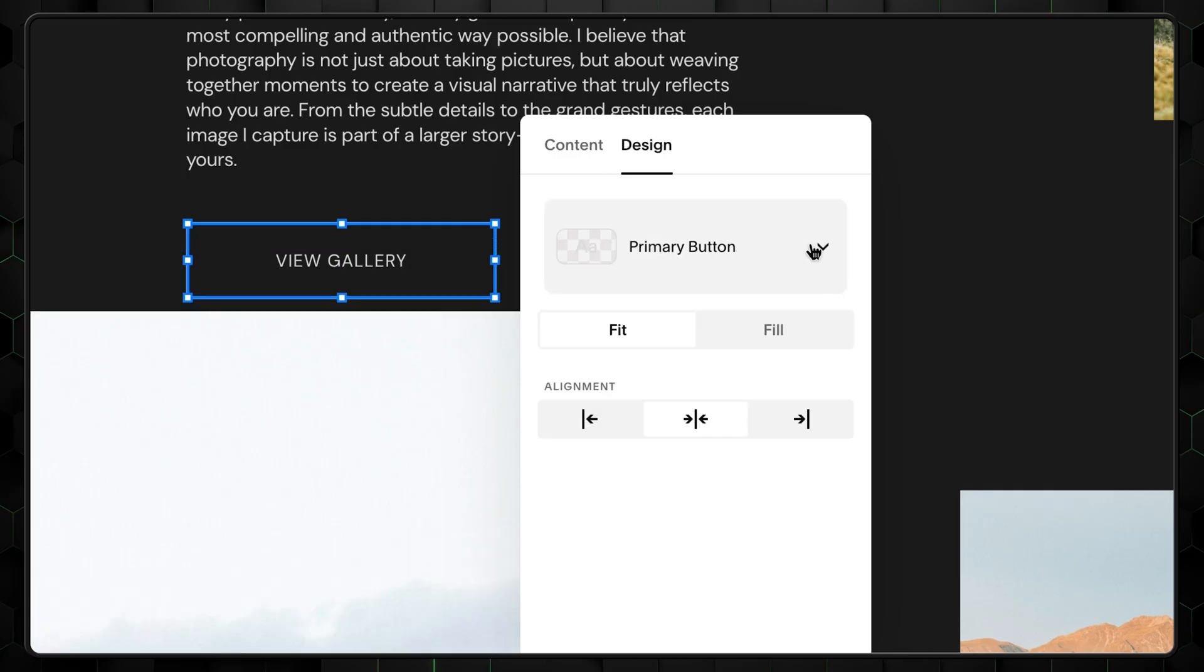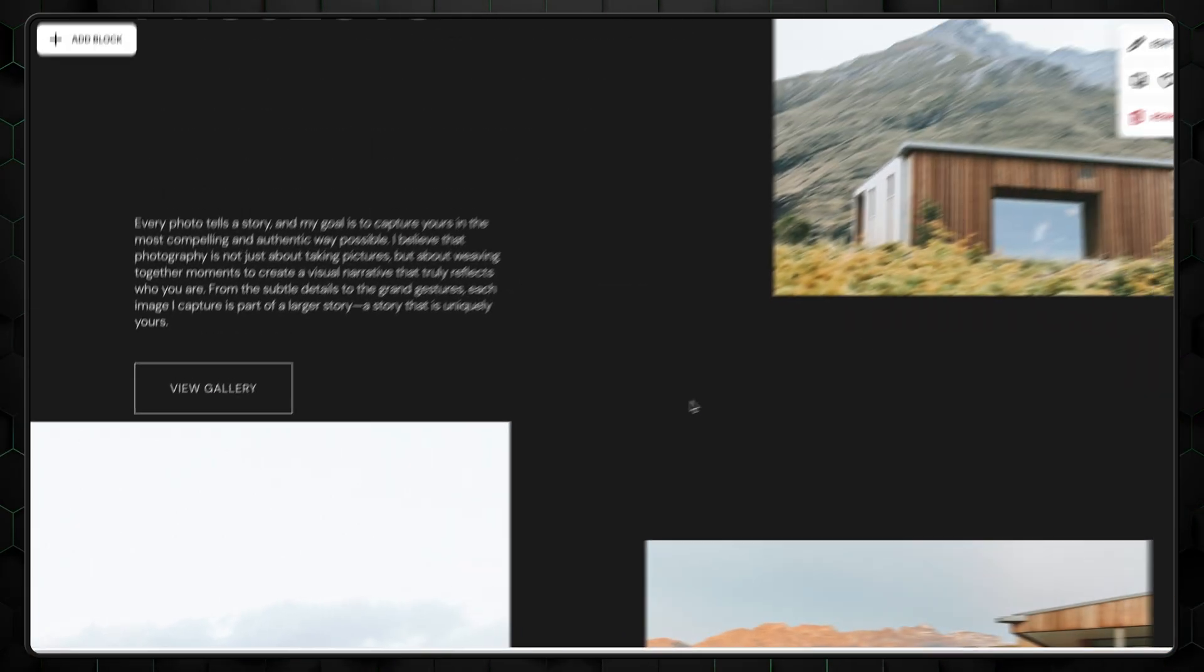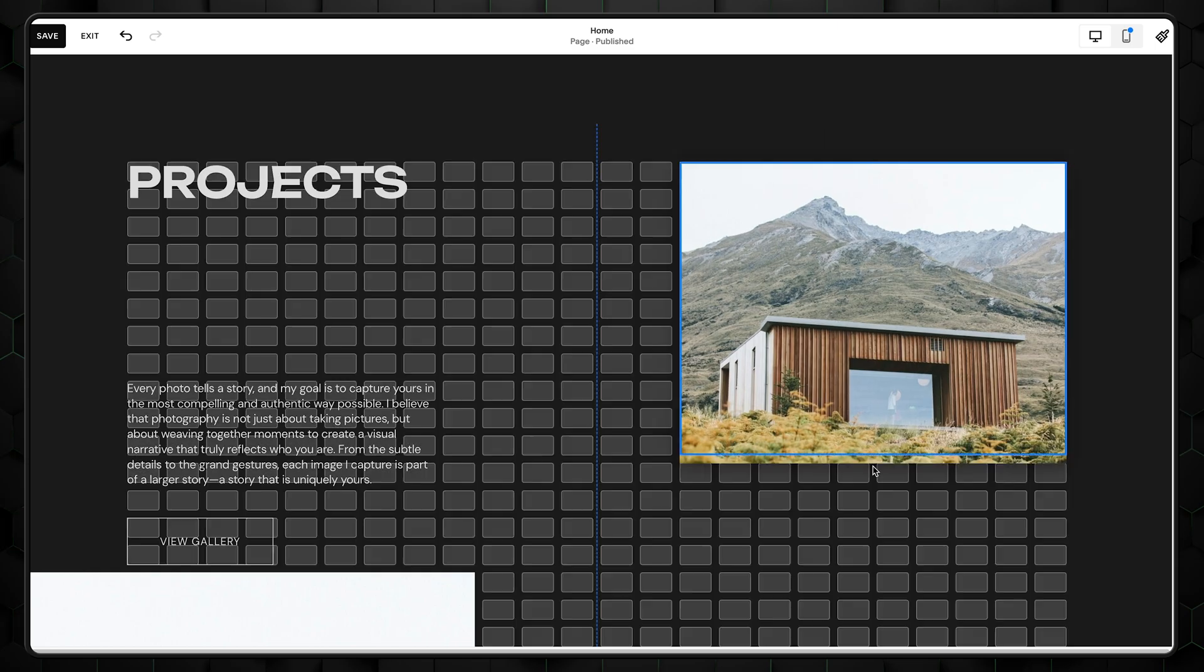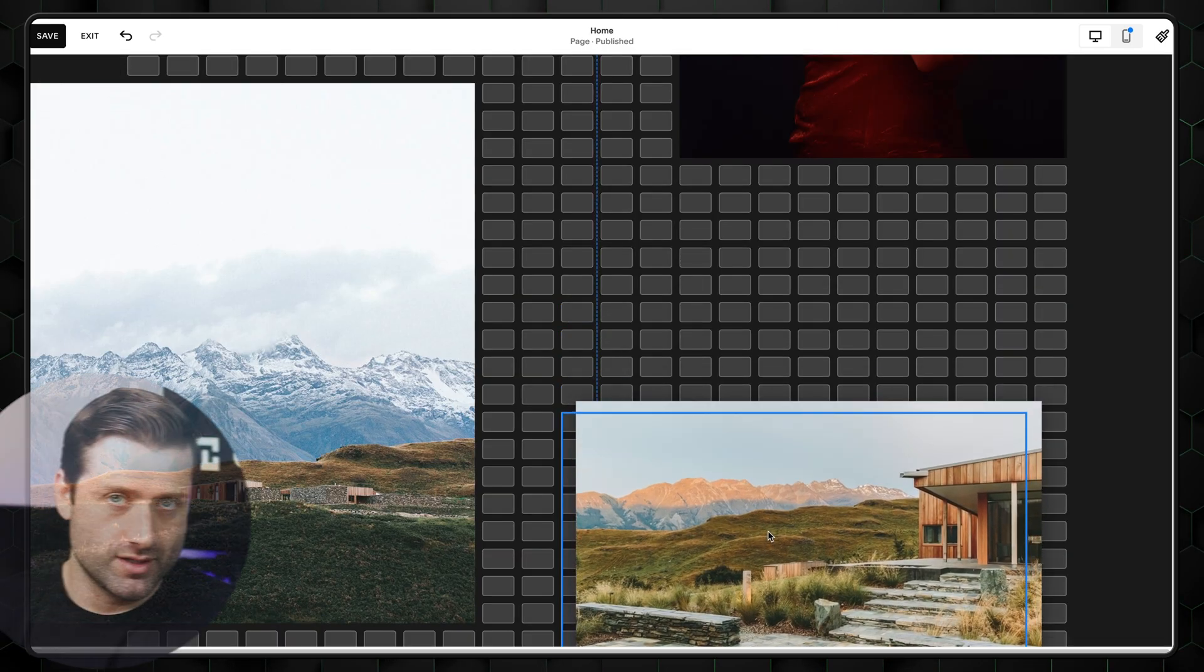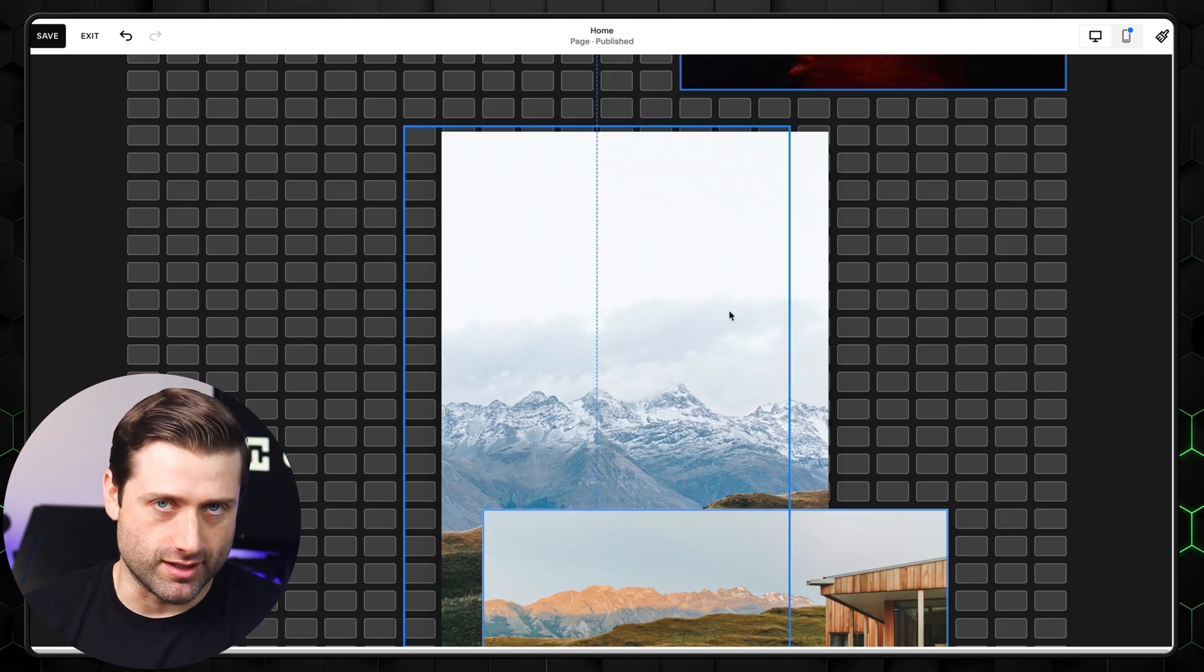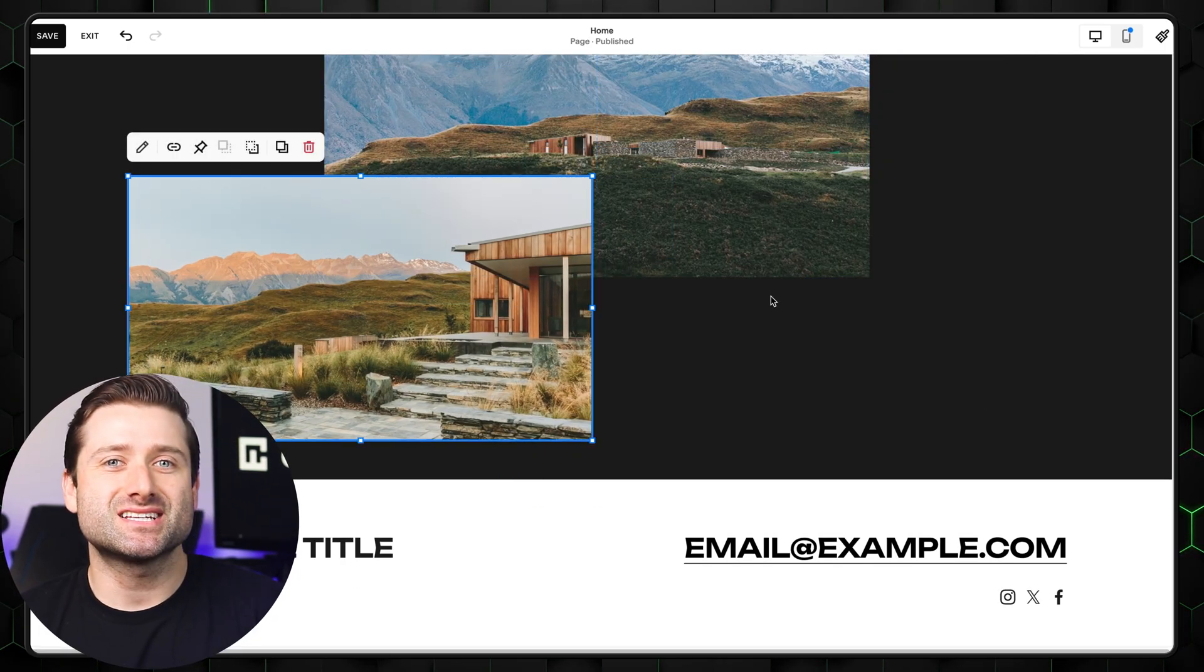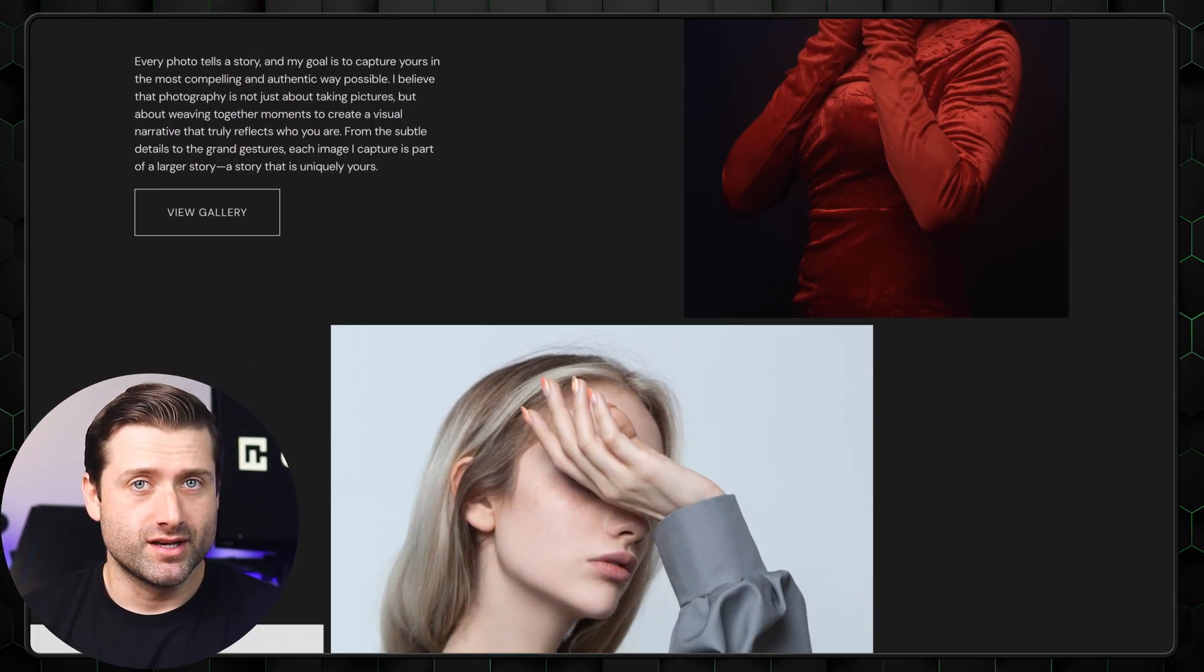I'll name it View Gallery. I'll change the style to secondary and make the text align to the left. What I want to do next is duplicate these image blocks and rearrange them in this trickle-down style, going from the right to the left and back to the right again.